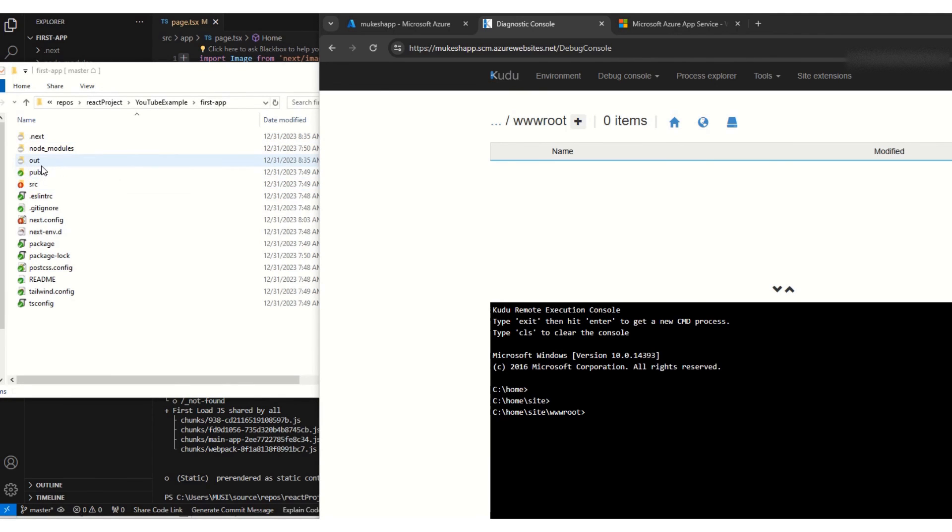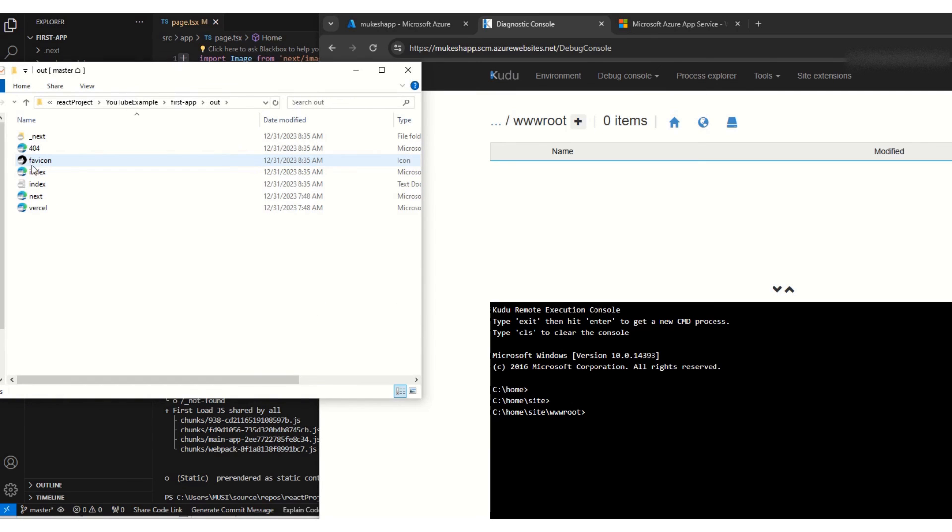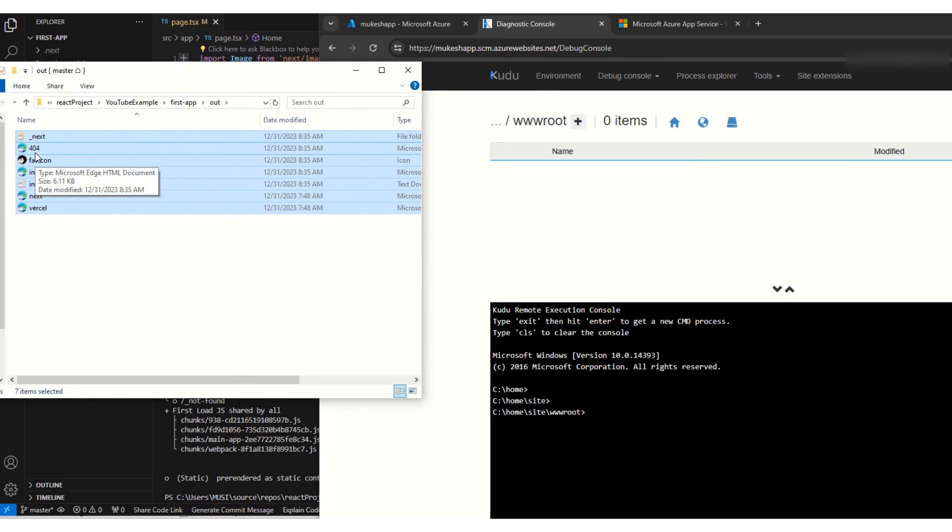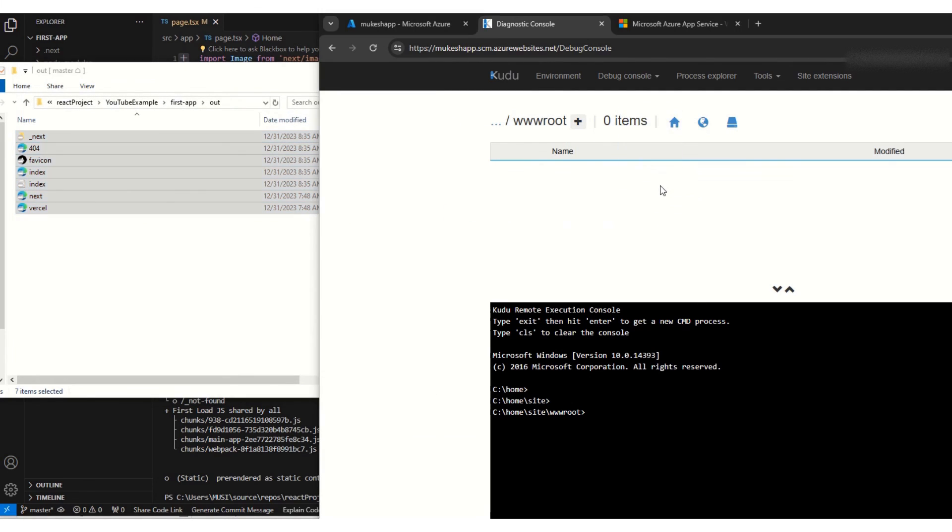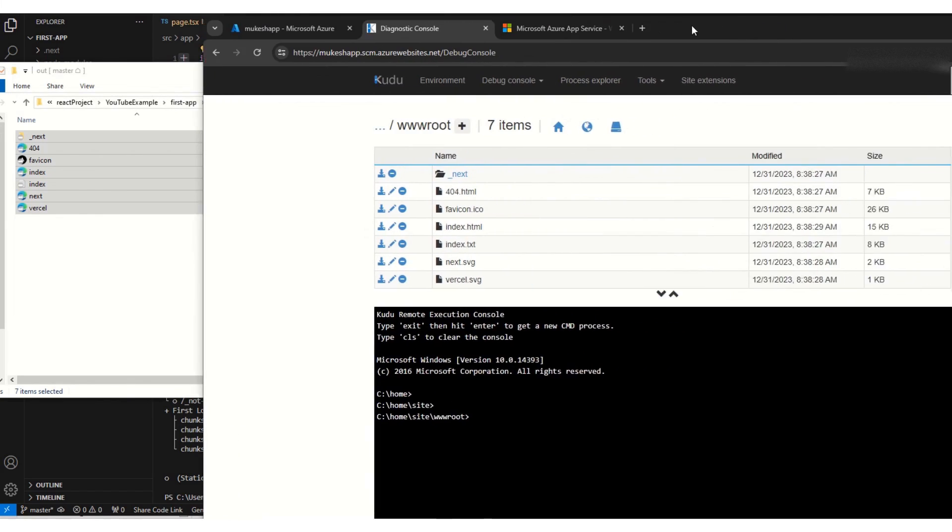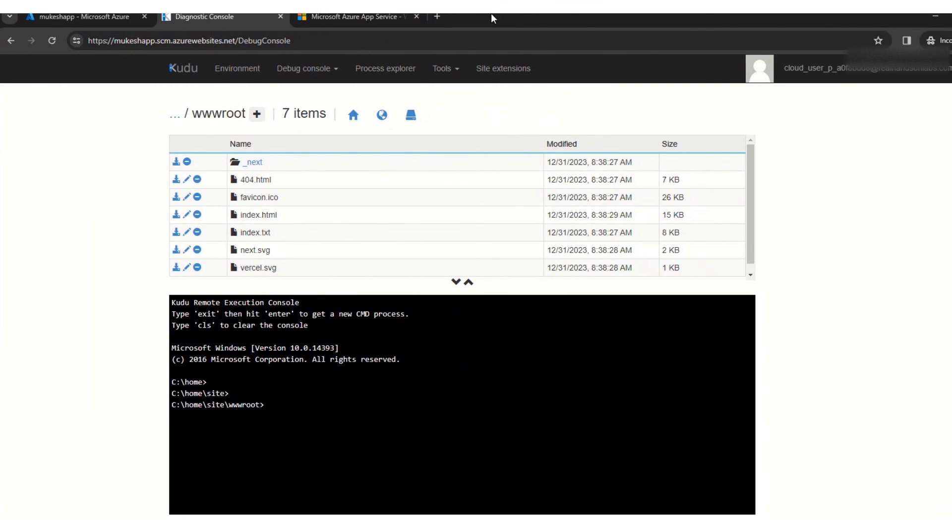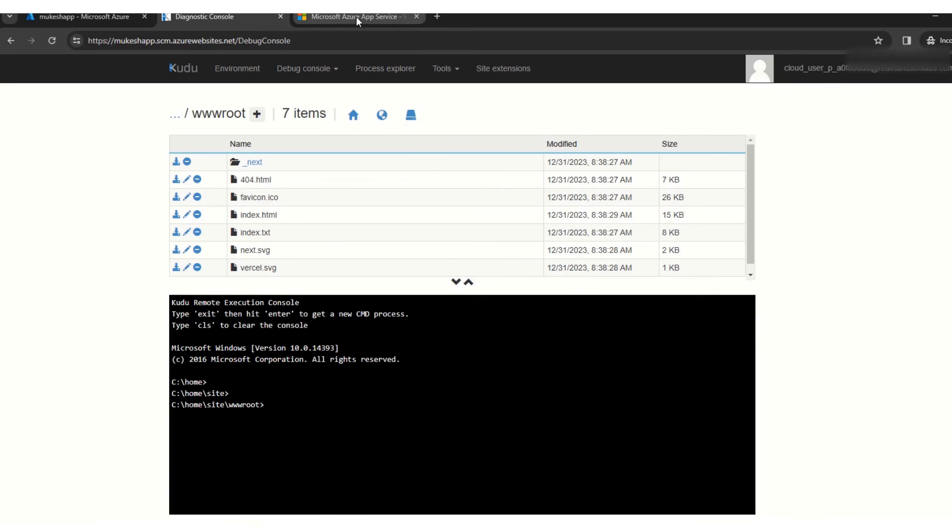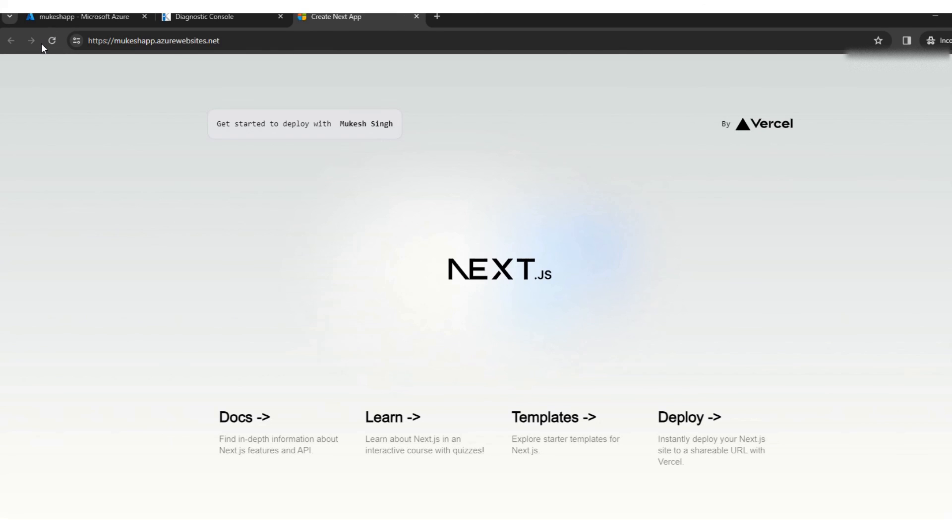Here you can see we have this out folder. So what we'll do is we'll go to this out folder and we drag everything and drop it here. So I'll just select everything and drop it here. And as you can see, everything is uploaded here. So if I go to this here and if I refresh, now you can see, get started to deploy with Mukesh Singh.